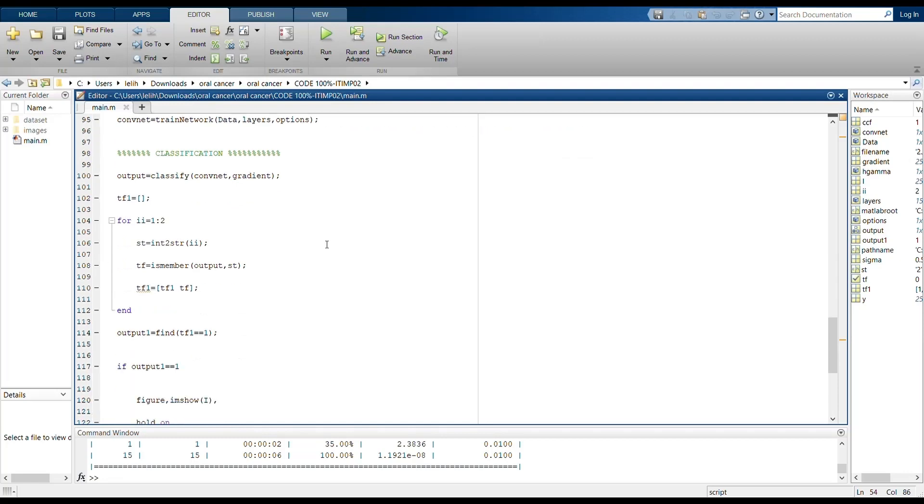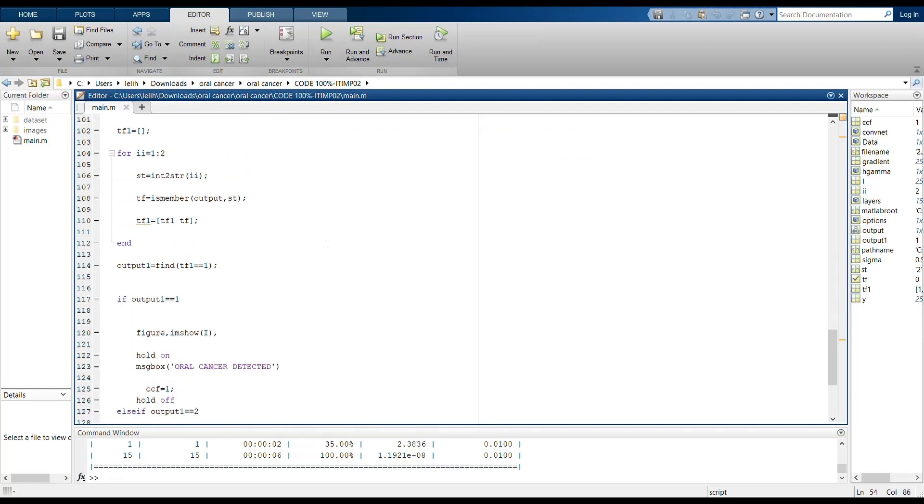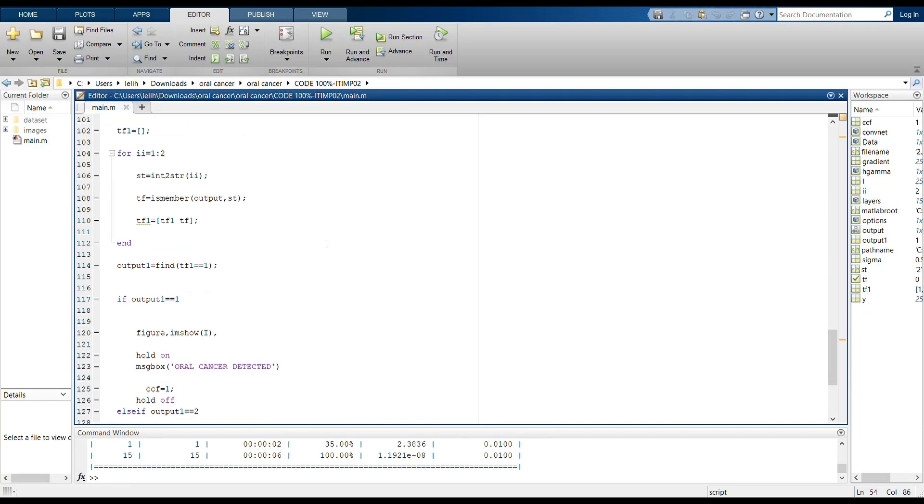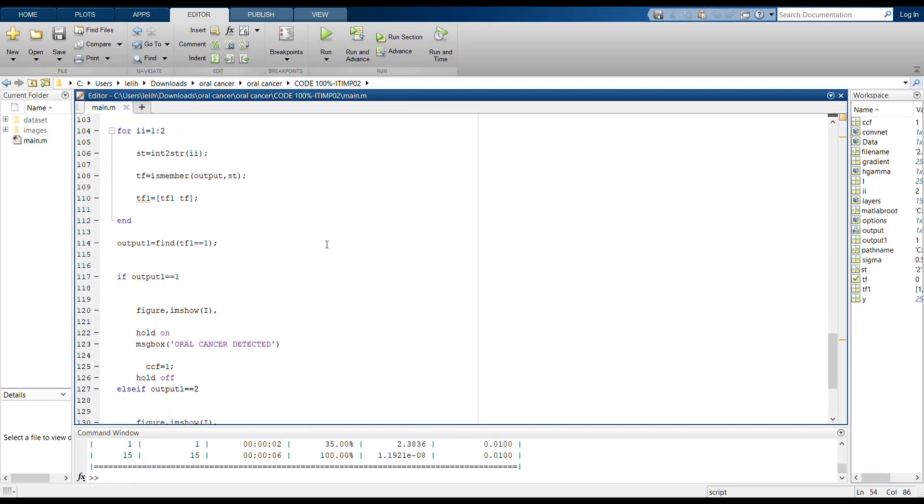This is the main logic of the program. In our project we have two subfolders named one and two in the dataset folder. The first subfolder contains images that have oral cancer and the second subfolder contains images that do not have oral cancer.